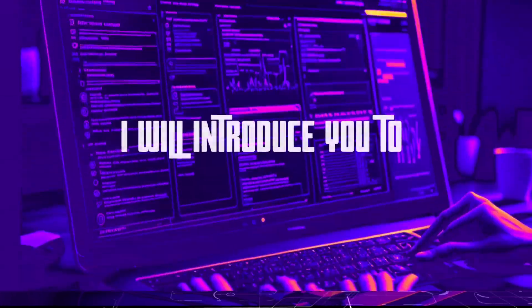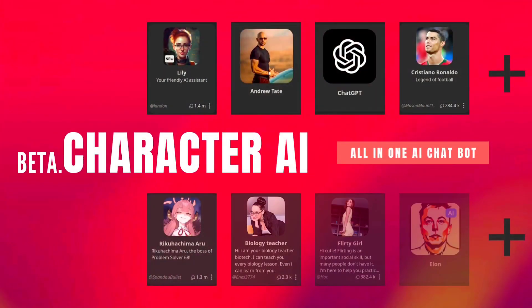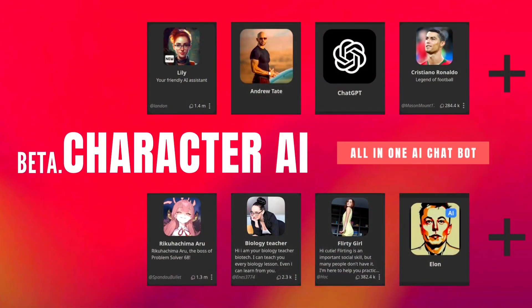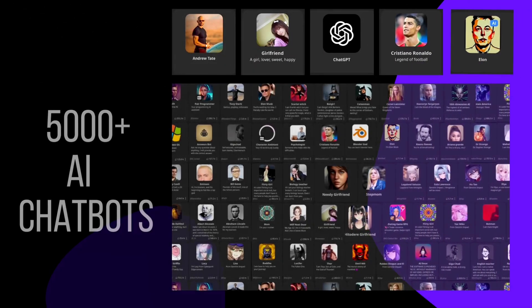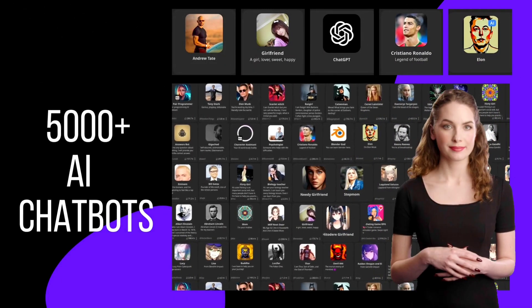In this video, I will introduce you to Beta Character AI, a platform where users can interact with a variety of AI characters created by other users.